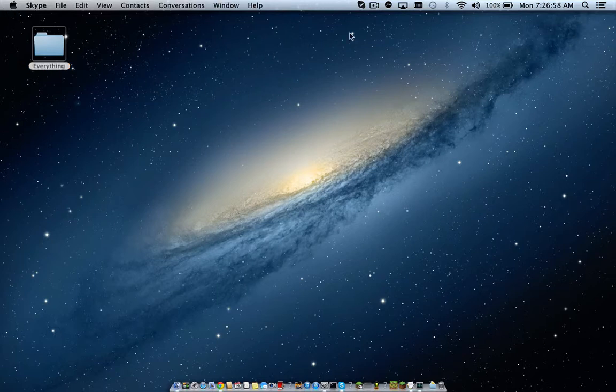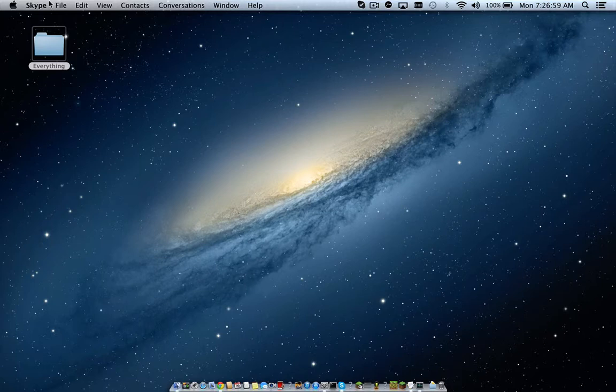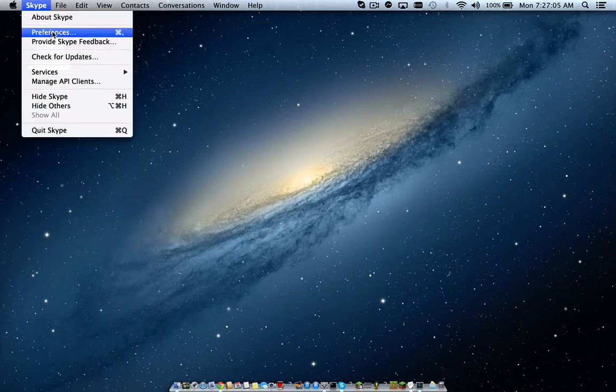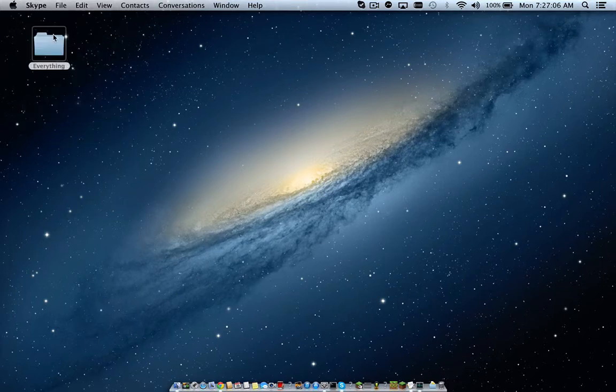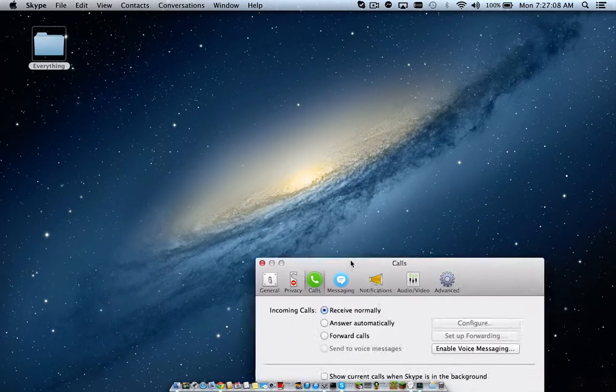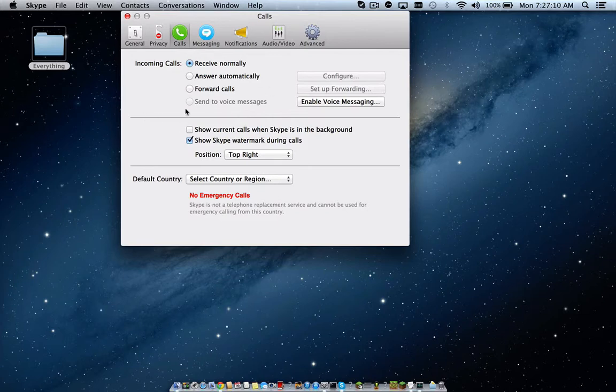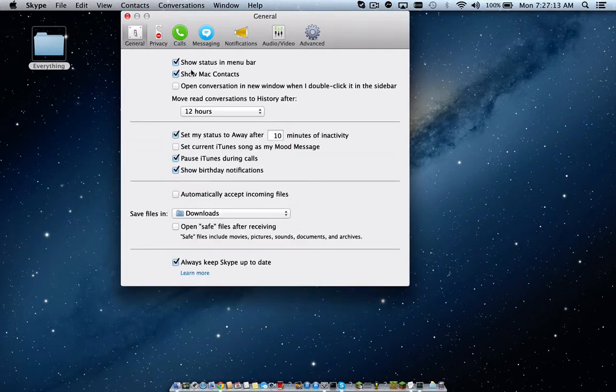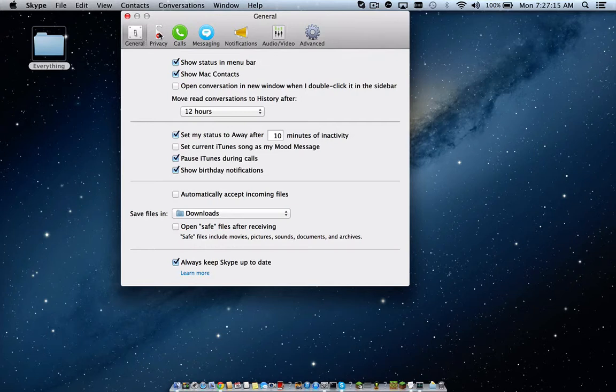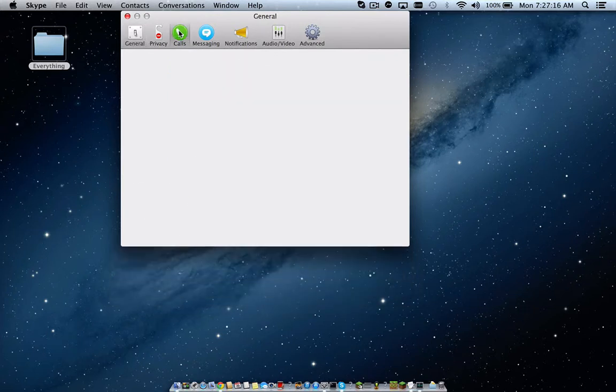So you're going to want to have Skype in the top left corner, just go to preferences and then you'll see this. You want to go to general and then calls.